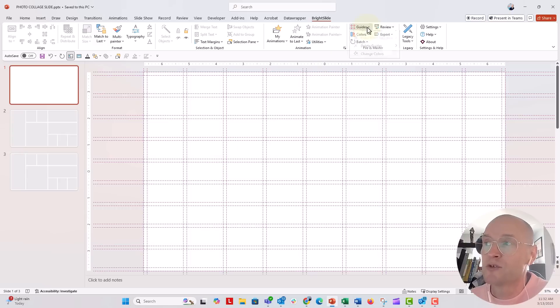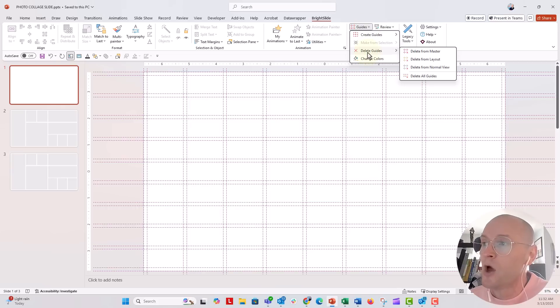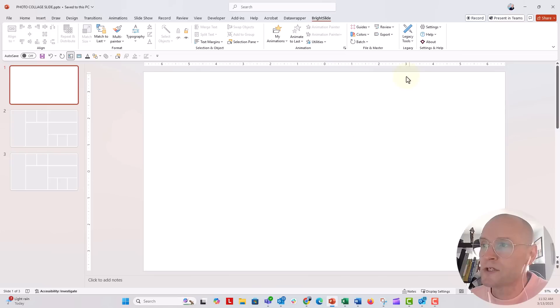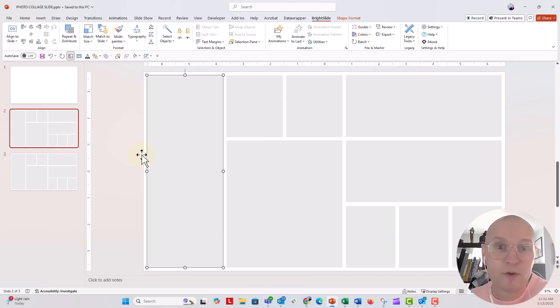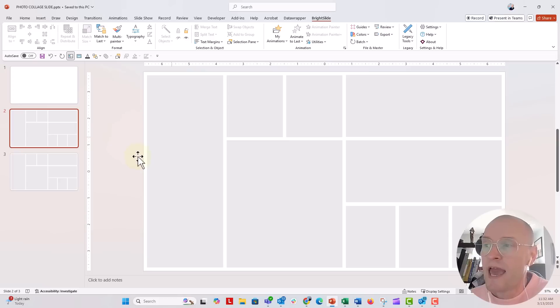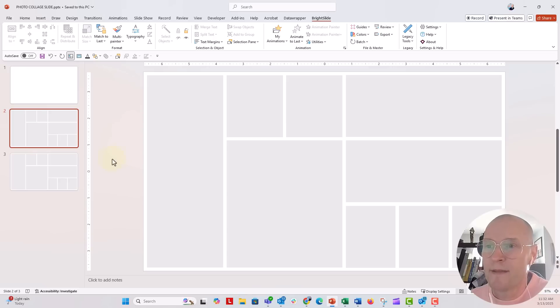I'm going to actually go back to my BrightSlide Guide tab right here and delete the guides because I don't really want them. I think they're kind of distracting for this demo. This is the basic layout that I made for my photo collage, and I just made this with shapes. I kind of want these photos to be in irregular sizes. So this is where this photo trick is going to come in.